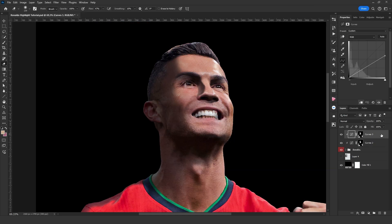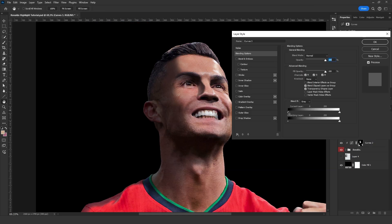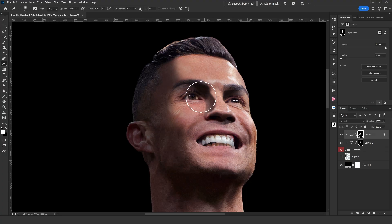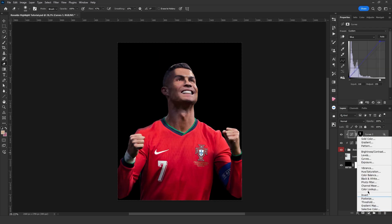To darken some parts of the shadow, I duplicate the curves layer and using the blending settings I remove the lighter parts. You can separate the layers by holding Alt. I erase the areas that I don't want to be too dark. Now it's time to add light — I will use curves again. I want the light to be blue, so I lower the reds.